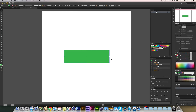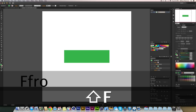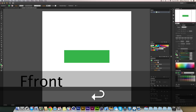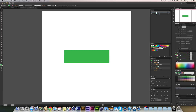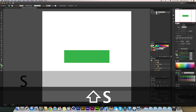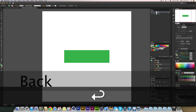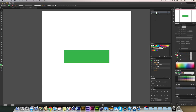The next thing I'm going to do is name this layer — I'll call it 'front.' Then I'm going to create a new layer, lock the front layer so you can't touch it, and name the new layer 'back.'